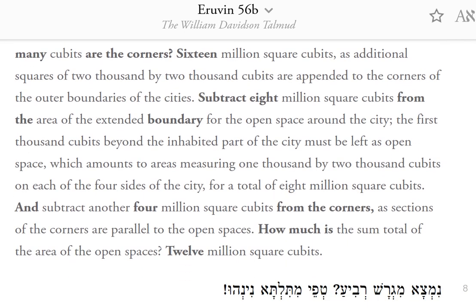Subtract 8,000,000 square cubits from the area of the extended boundary for the open space around the city. The first 1,000 cubits beyond the inhabited part of the city must be left as open space, which amounts to areas measuring 1,000 by 2,000 cubits on each of the four sides of the city, for a total of 8,000,000 square cubits.